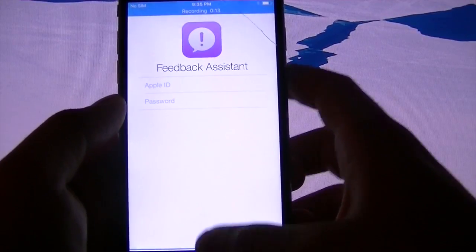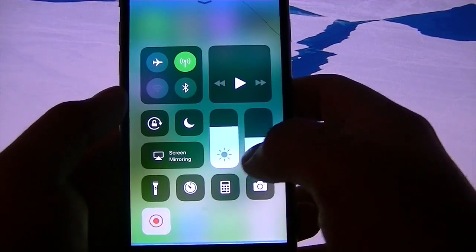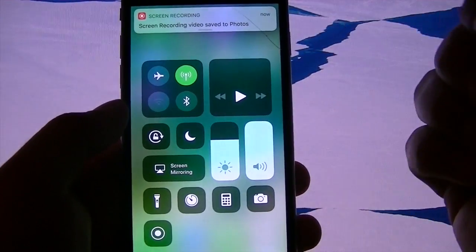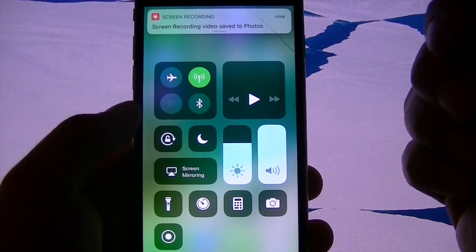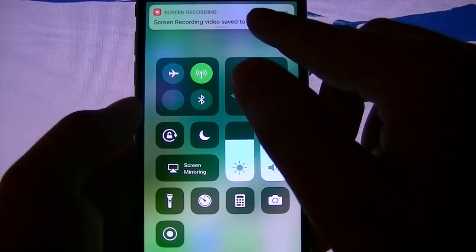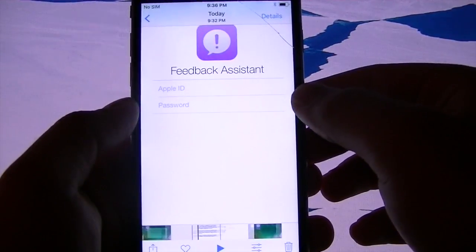We can just go click a random app. Scroll up, and now it tells you where your recording was saved. For me, it says Photos. Click it.